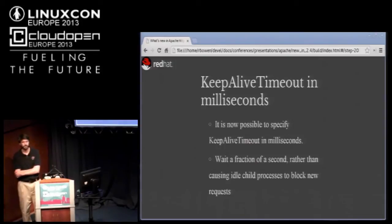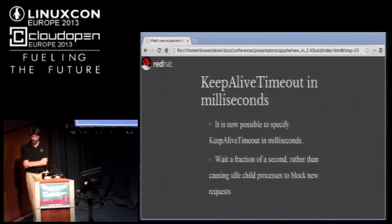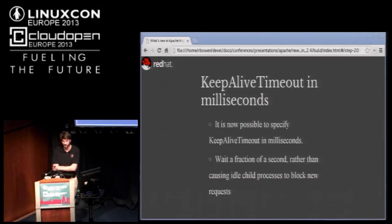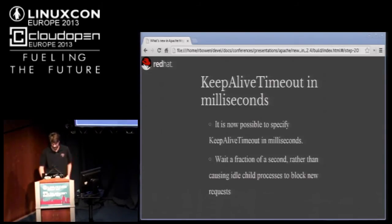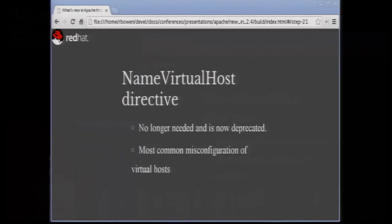Now you can set it to milliseconds. Keep alive timeout now accepts arguments in milliseconds rather than seconds, giving you the ability to wait for say a quarter second rather than one or five seconds. It increases your responsiveness to the keep alive requests. Keep alive timeout one still means one second. You can give it decimal values.